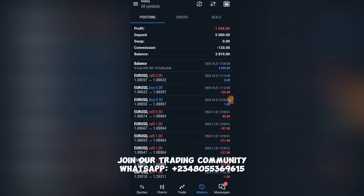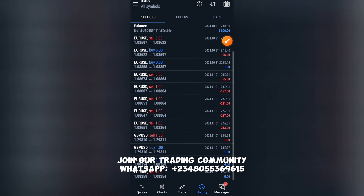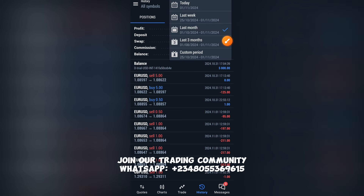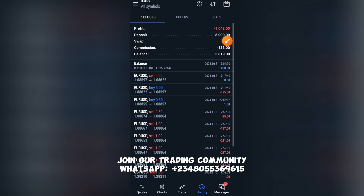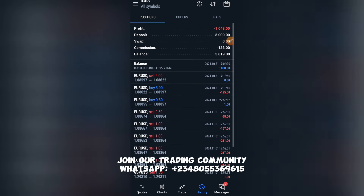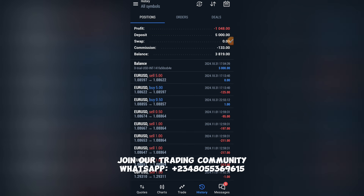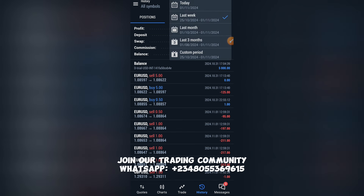I prepared the account for the NFP test run to see what's going to happen in the market, and this is literally what happened on a demo test run. This lets you know how volatile the market can be in just a few minutes.